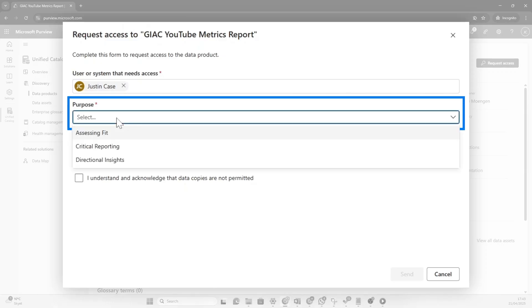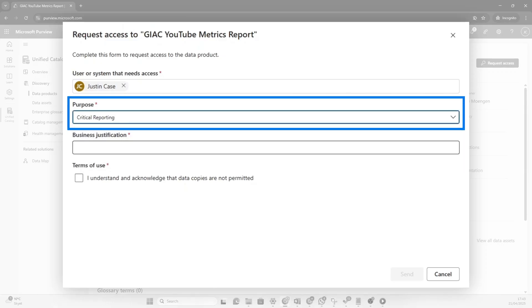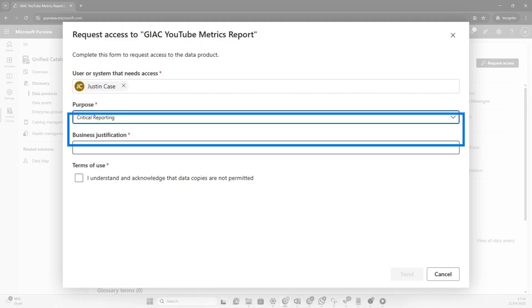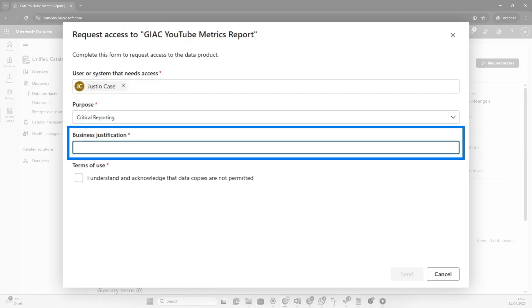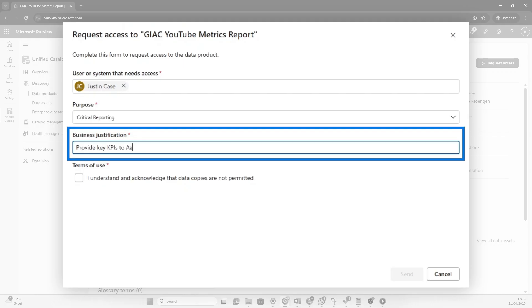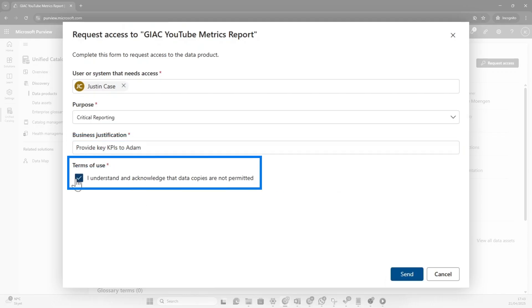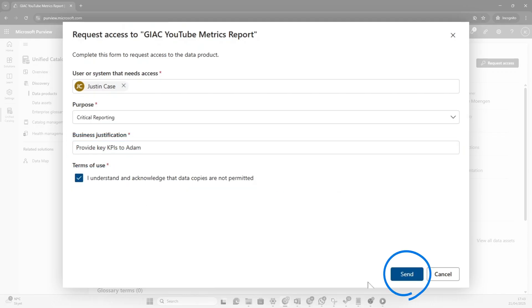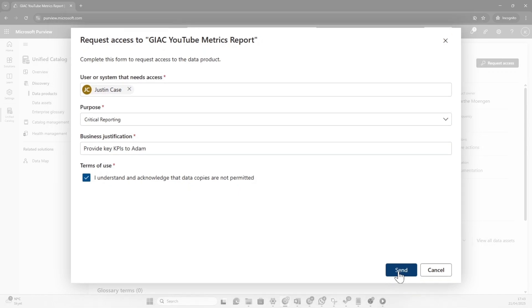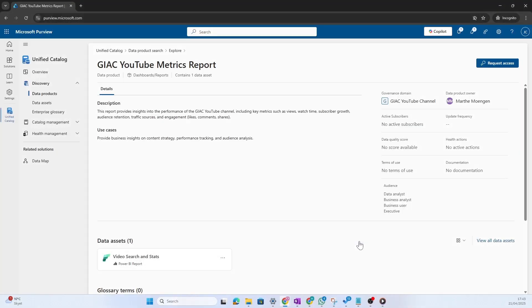Now this form is going to appear and the content of the form is going to depend on the policies that we set when we were creating the data product. Justin, he's actually going to do some critical reporting. The business justification is going to be provide key KPIs to Adam, maybe. And also for terms of use, he's checking off that he understands and the knowledge that data copies are not permitted. That's cool. So when Justin now clicks send, the cool thing now is because I am the data access provider here.